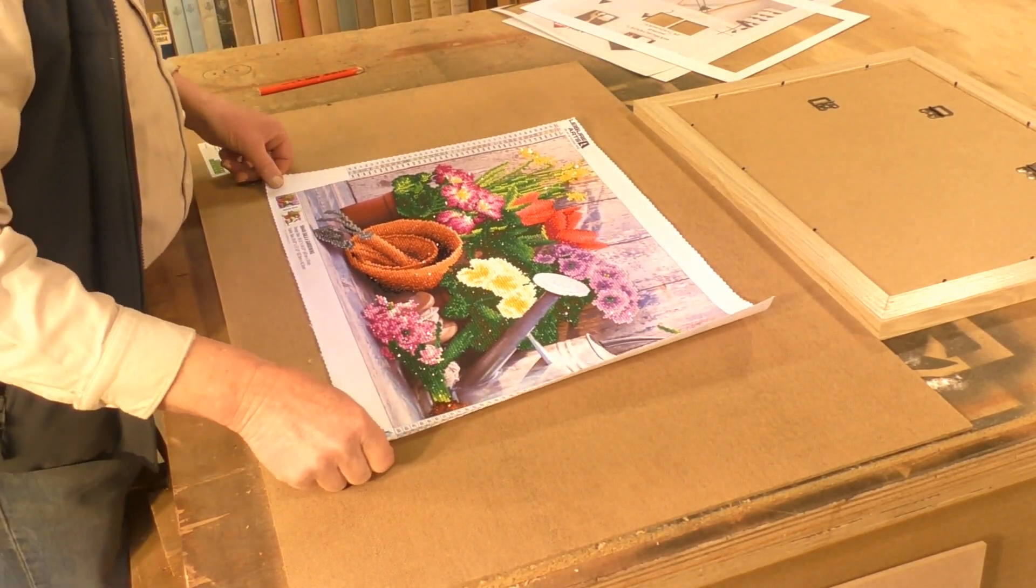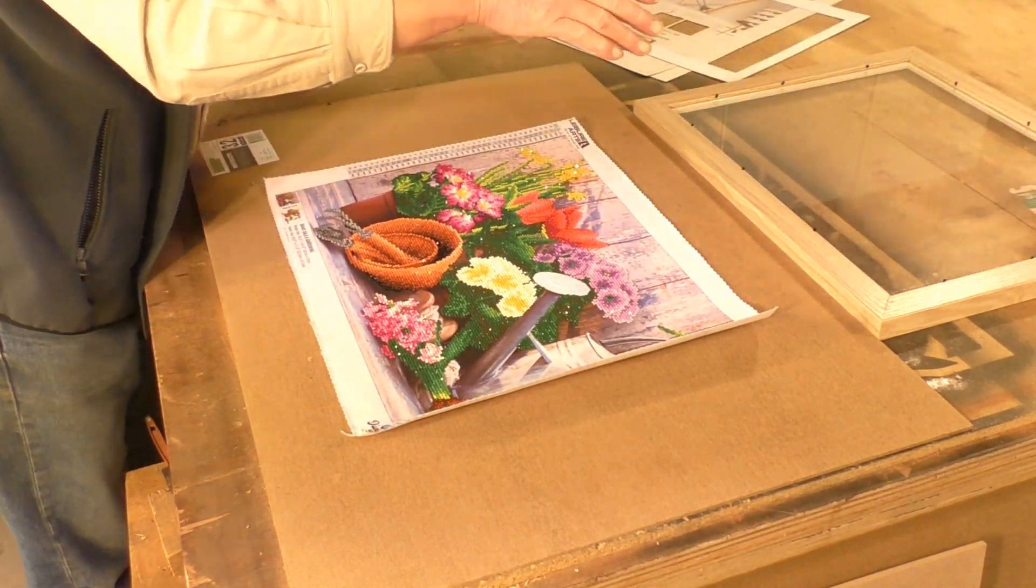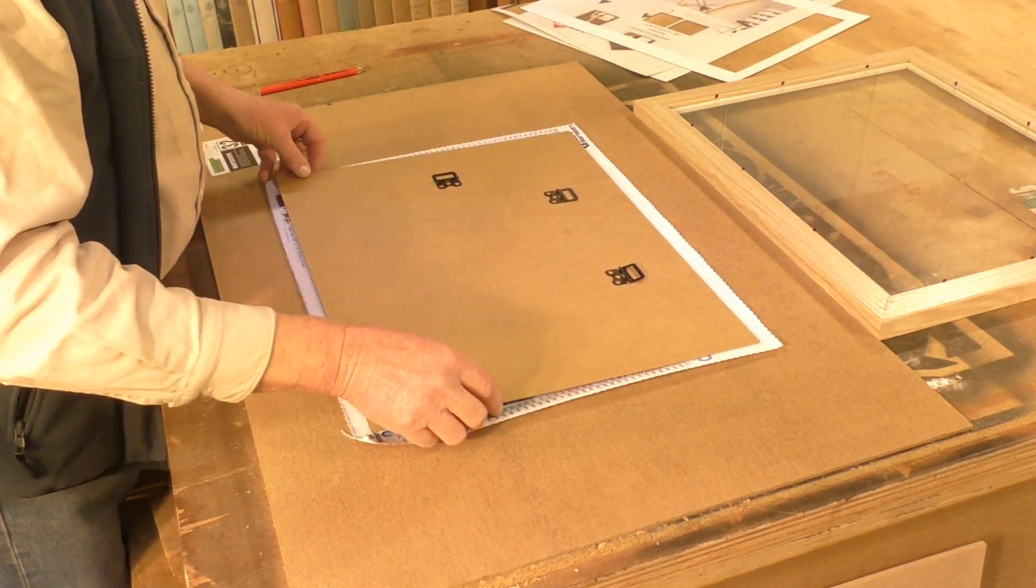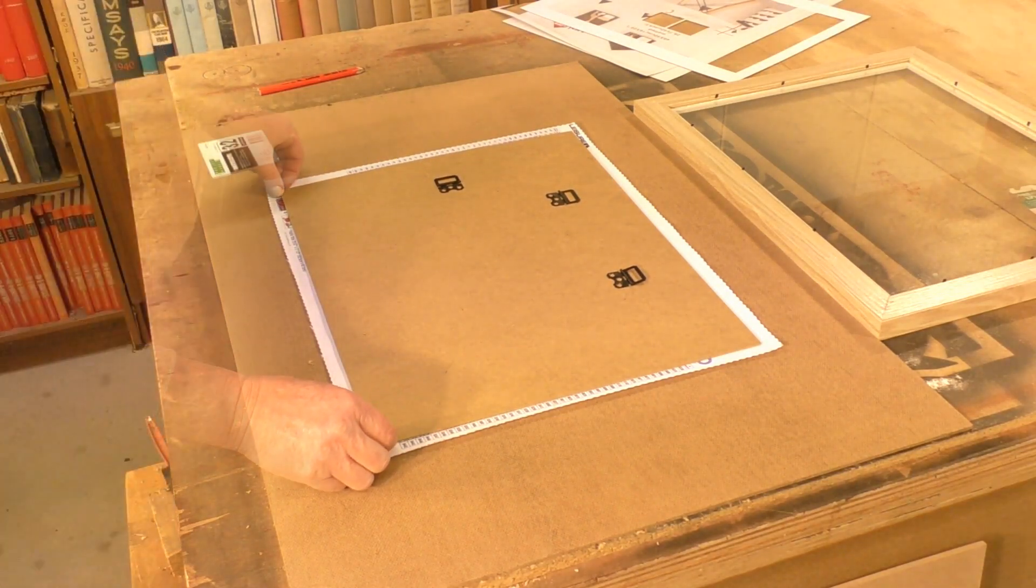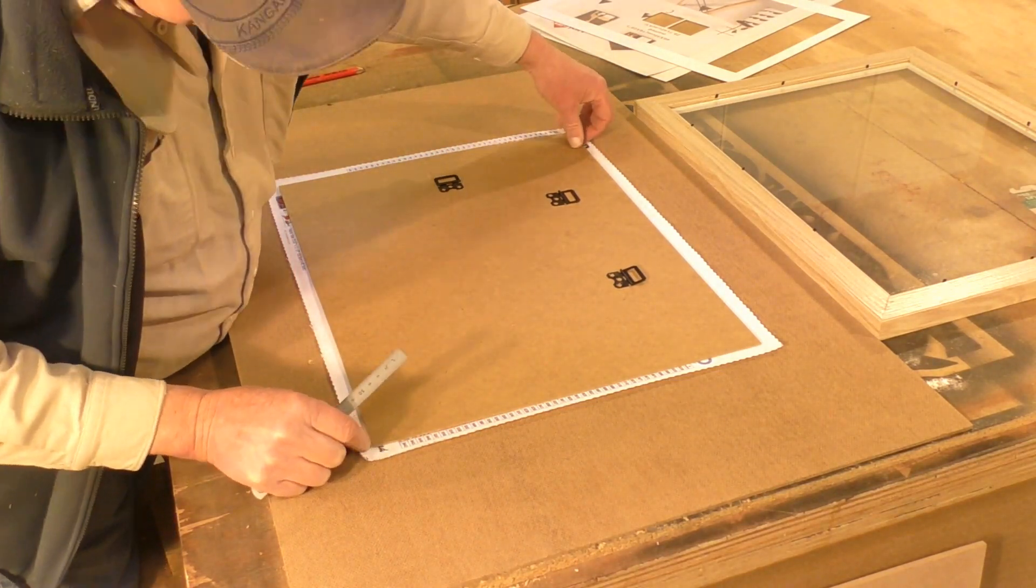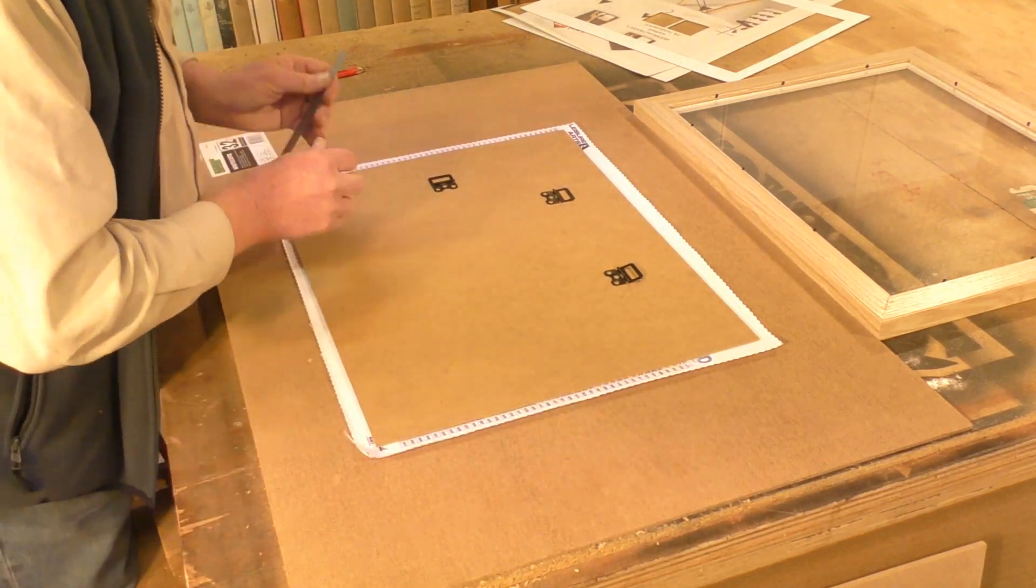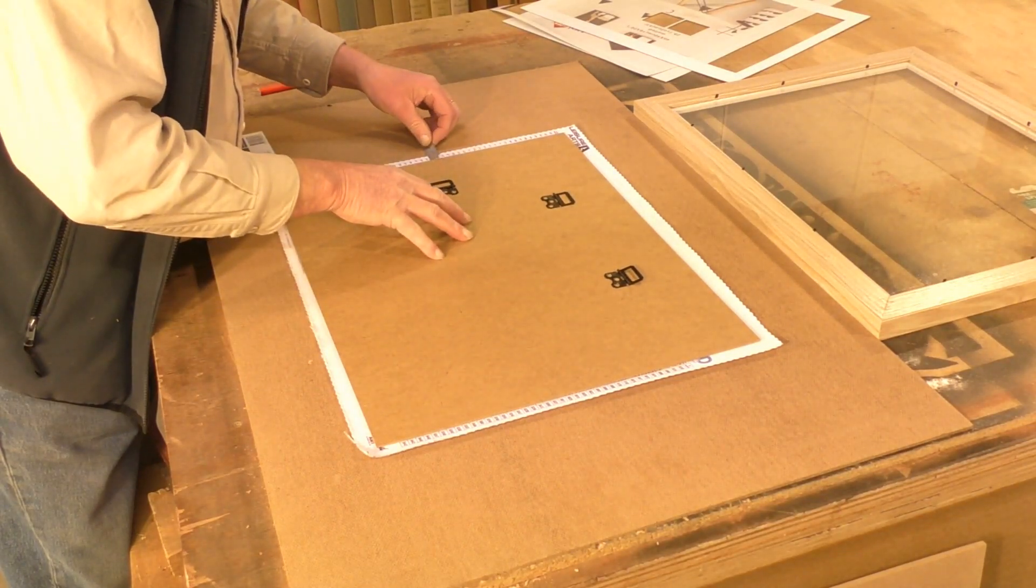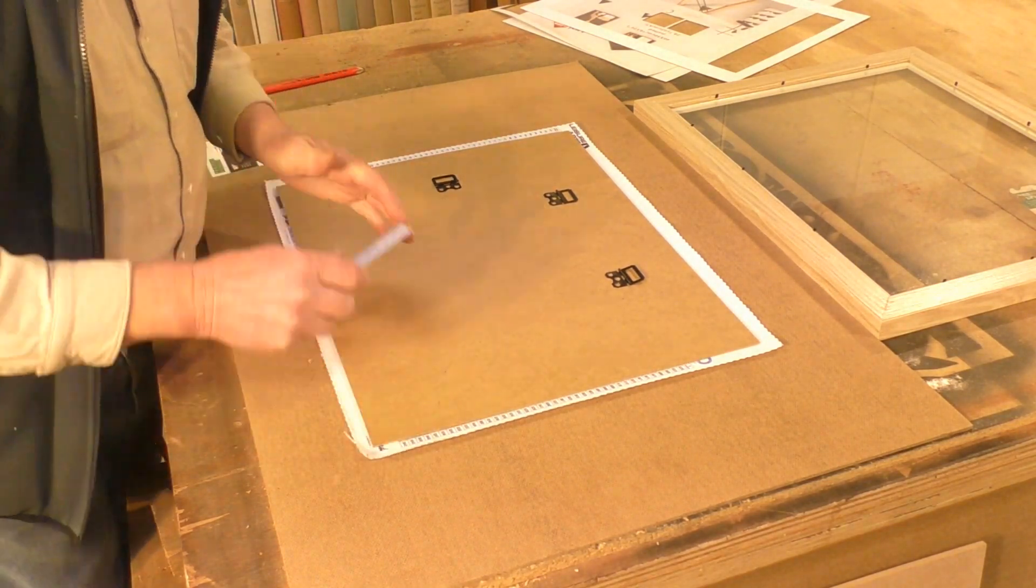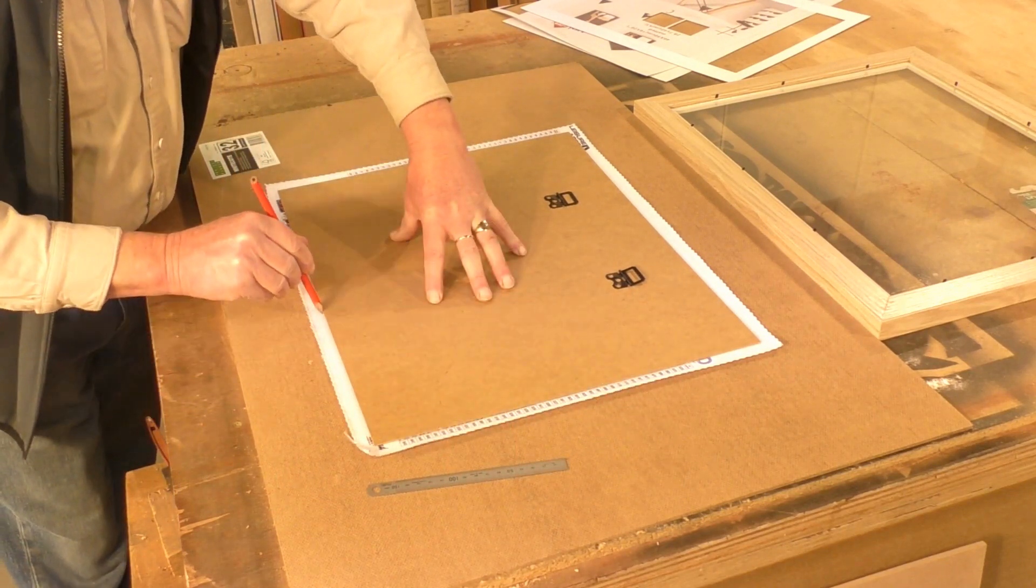So this is the diamante picture that my wife spent about four days on actually, putting this together piece by piece by piece. Little tiny diamantes, piece by piece. A lot of time spent on that. So it's crucial that I get it absolutely right, so I'm going to mark it with a pencil.